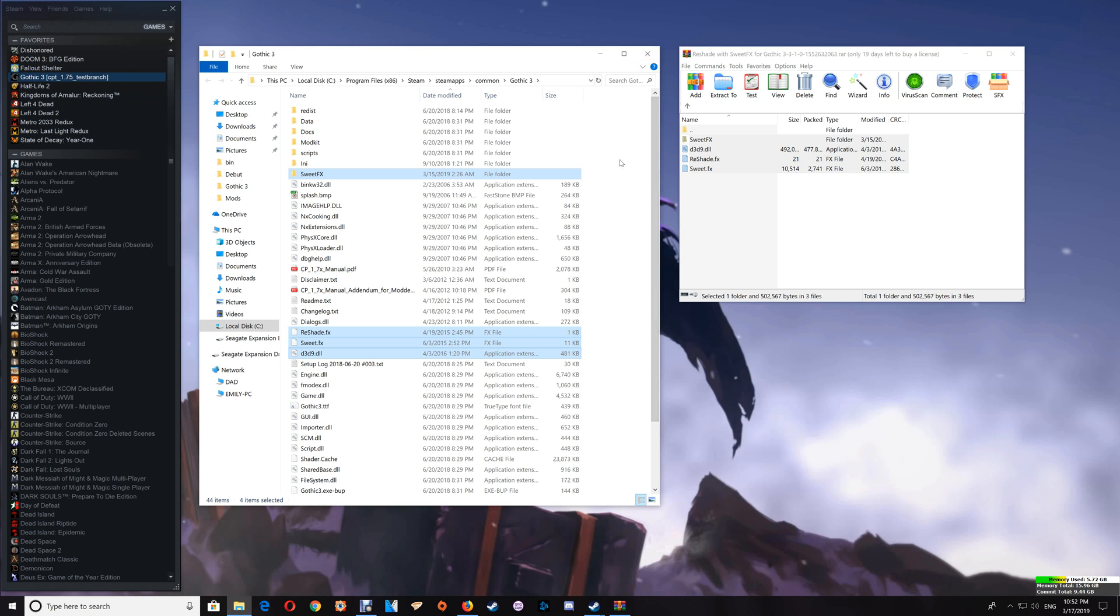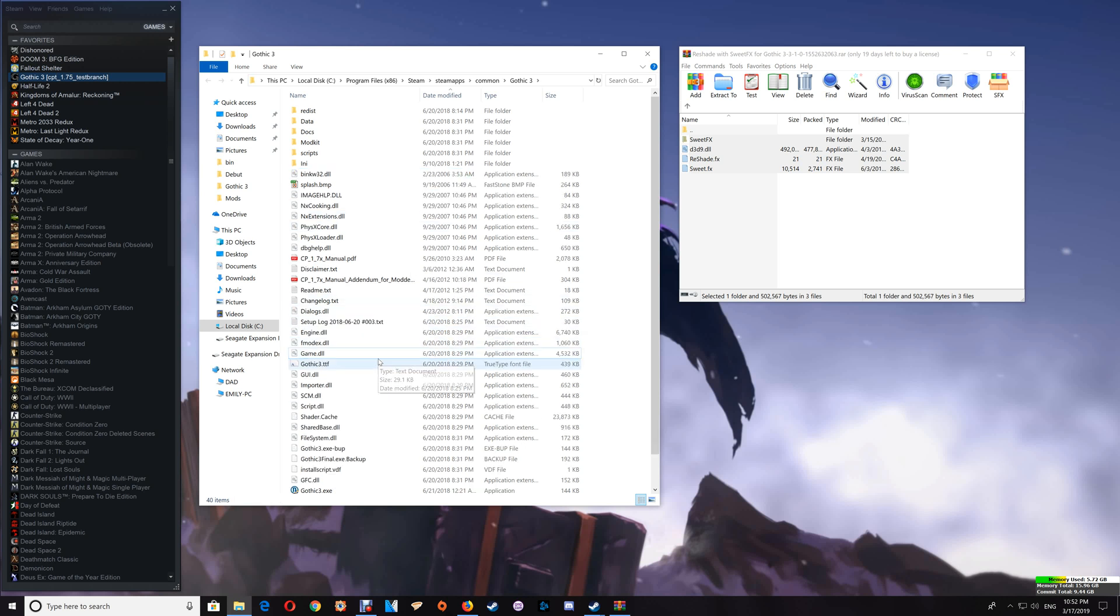Now if you choose to uninstall the Reshade with SweetFX you just want to select the same four files that you installed here and you would just delete them out of the game folder.